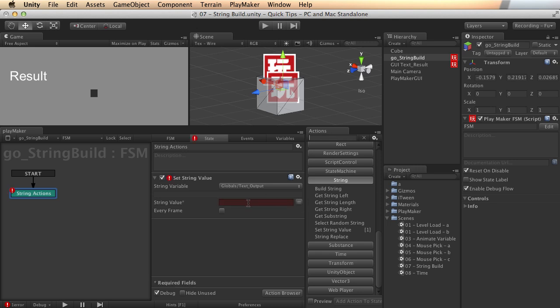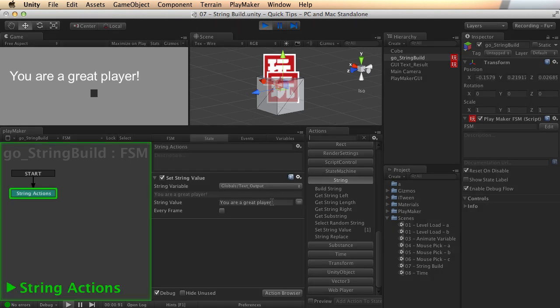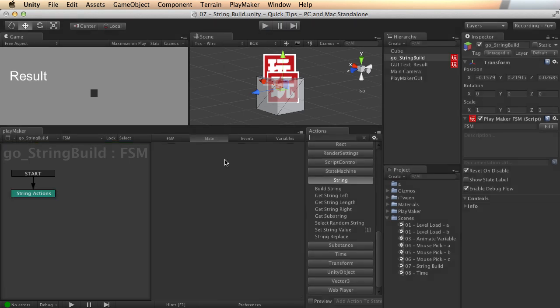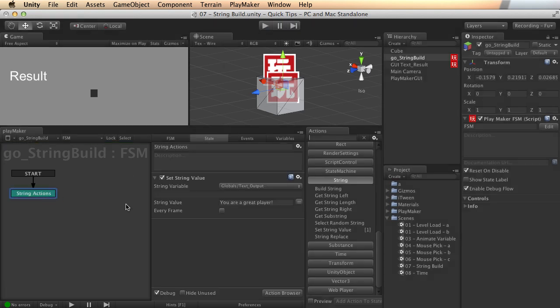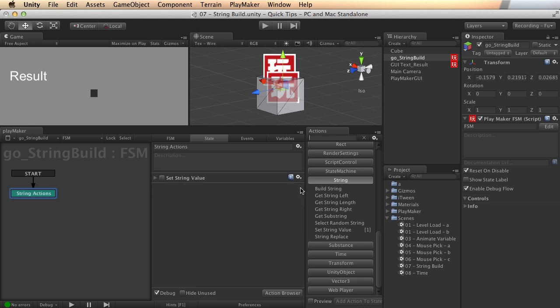And it doesn't have to be from a variable. I could also say, you are a great player. I could just type text directly in, and it will still output that. So you can do it dynamically, you can do it hard coded here with typing, any way you'd like to do it. Plenty of flexibility. All right, I am going to go ahead and leave that here, because we're going to use that a little bit later.